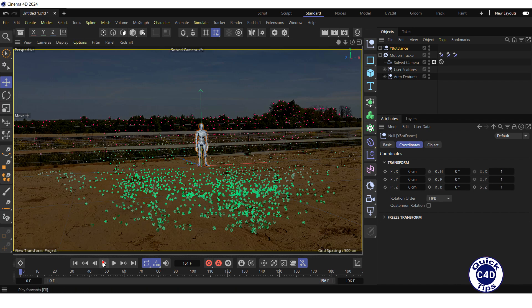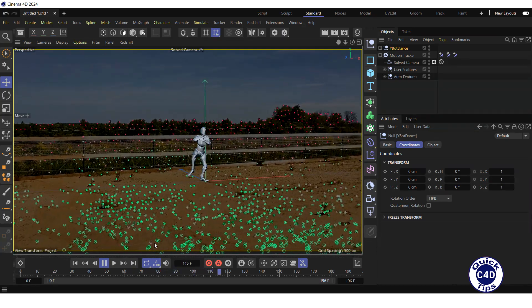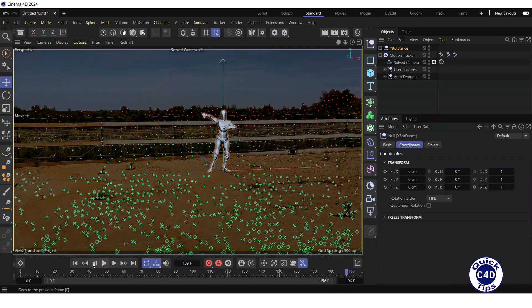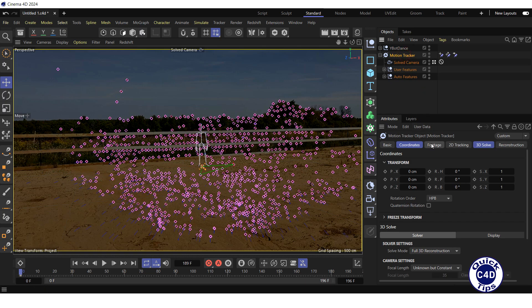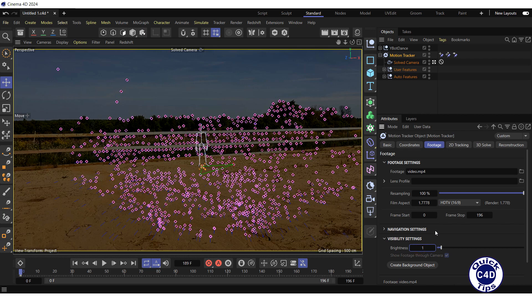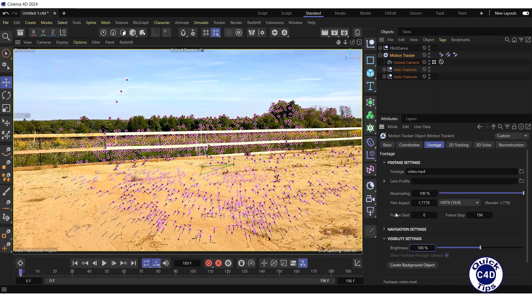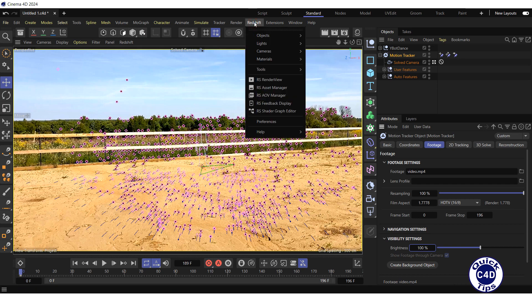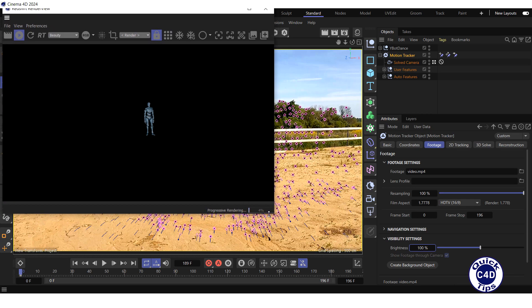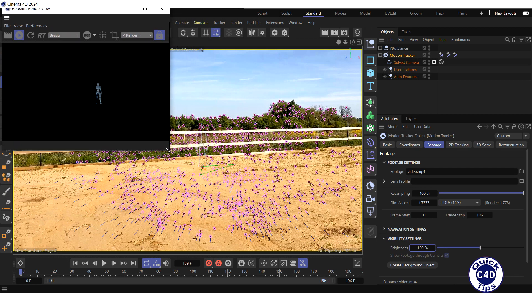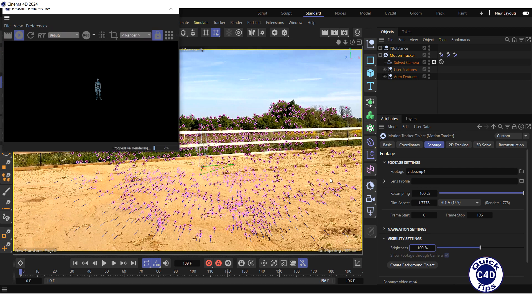Click on the Play Forwards button to test the animation. Stop the animation and go to the start of the timeline. To restore the video to its original appearance, go to the Footage tab of the Motion Tracker object and increase the brightness to 100%. To track the results, run the Redshift Interactive Preview Rendering by opening the Redshift menu, clicking on RS Render View, and pressing the Start button. Move the render view to the top left corner and make it smaller. To make the background video visible after rendering, select the Motion Tracker in the Object Manager, go to the Footage tab, and press the Create Background Object button.